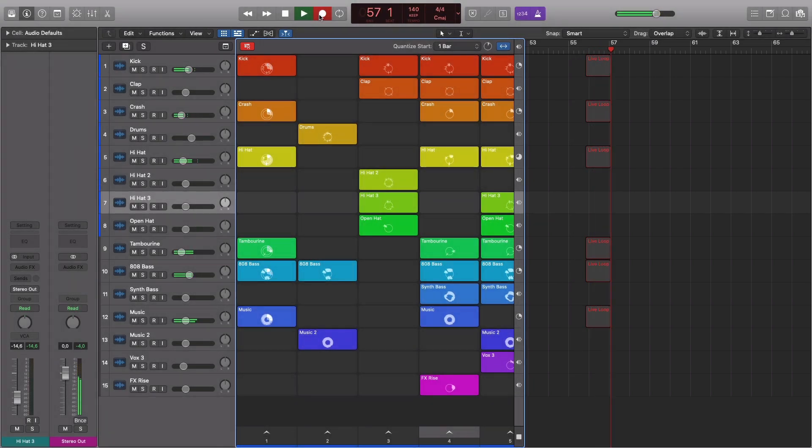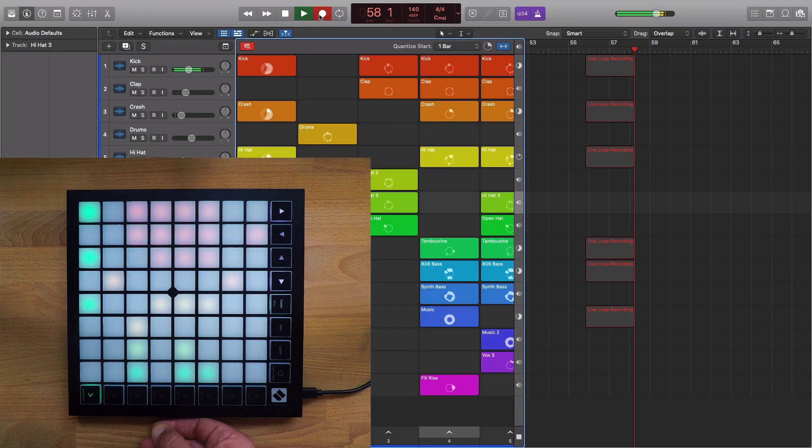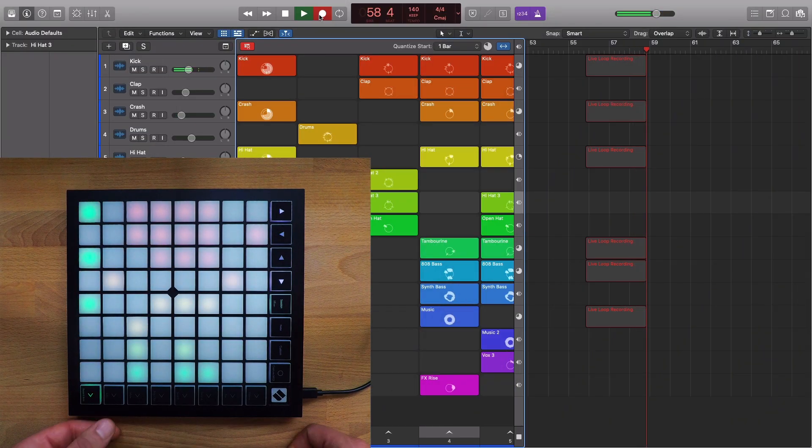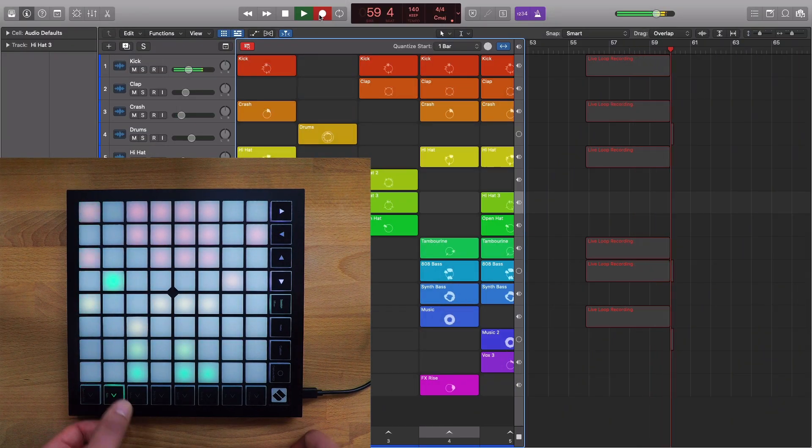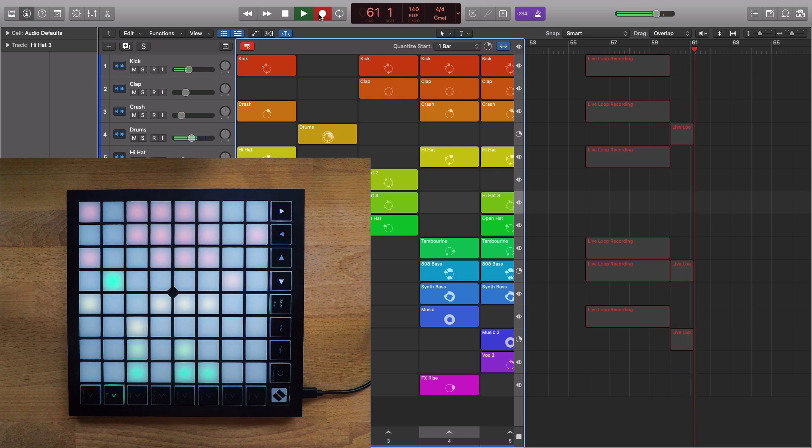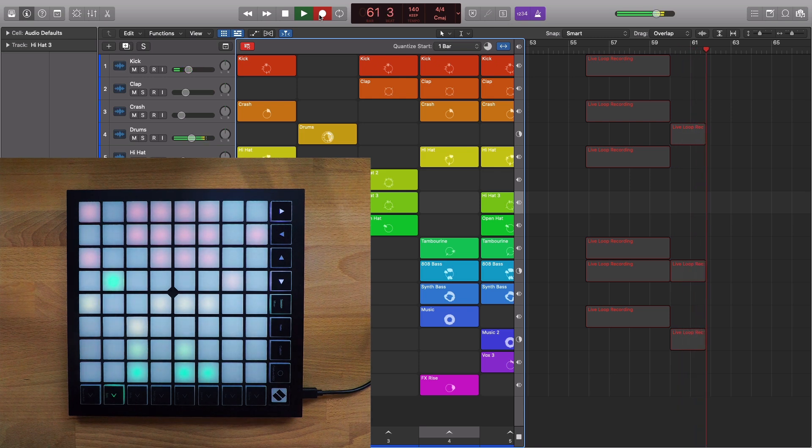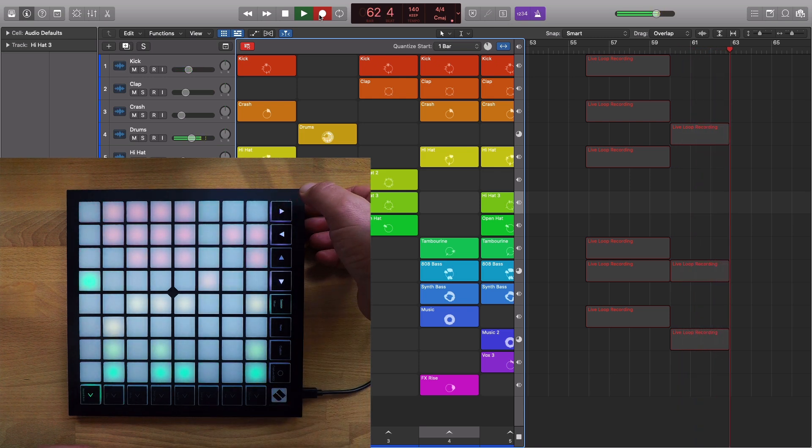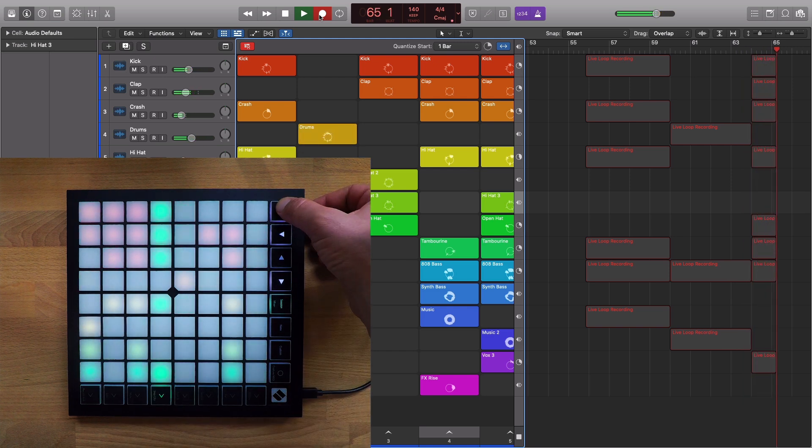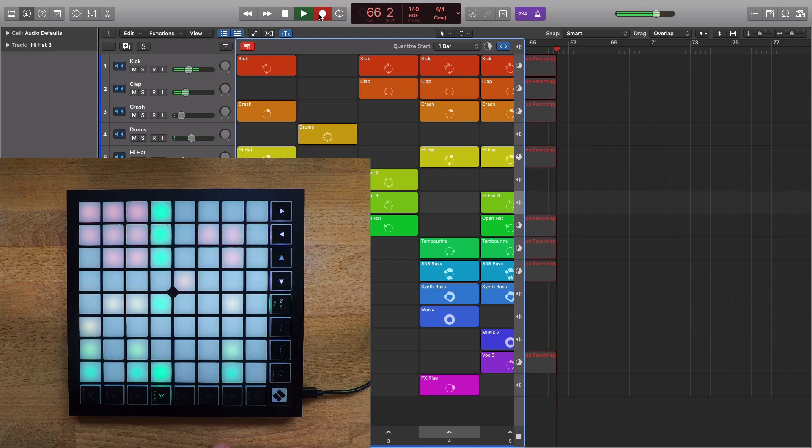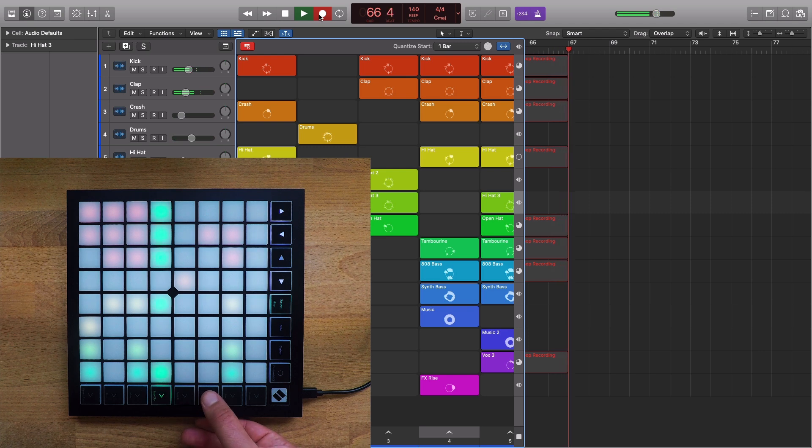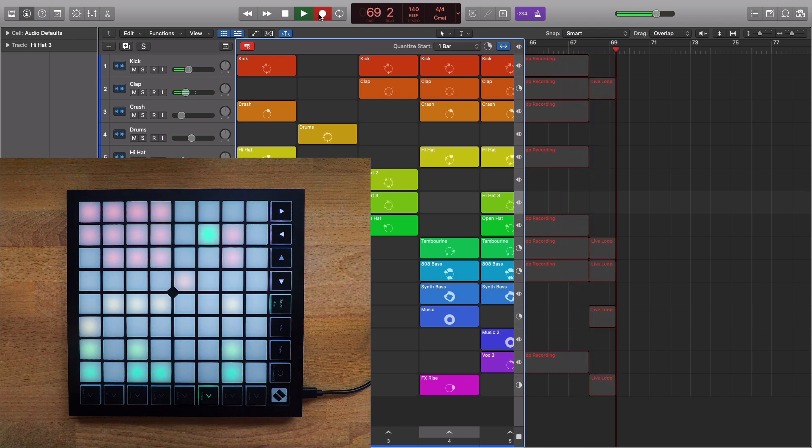Combining this with the Launchpad and the ability to trigger the scenes from your controller means you can enable the Record Performance button, hit record, and begin recording a live and improvised arrangement into the tracks area via the Launchpad, triggering both Live Loops cells and scenes on the fly.